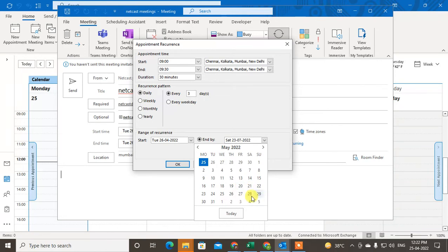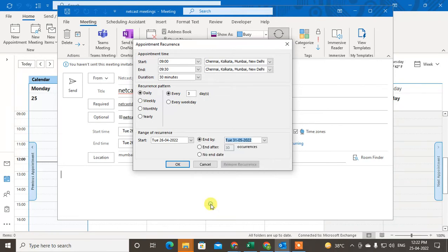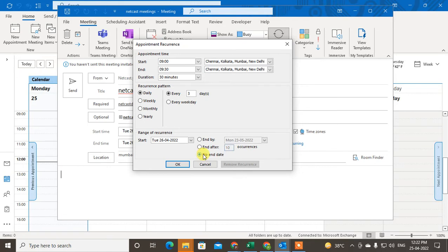You can select the end date - by July 31st or May 31st - or you can set it to end after 12 meetings or 10 meetings, or you can also set no end date so it will continue.